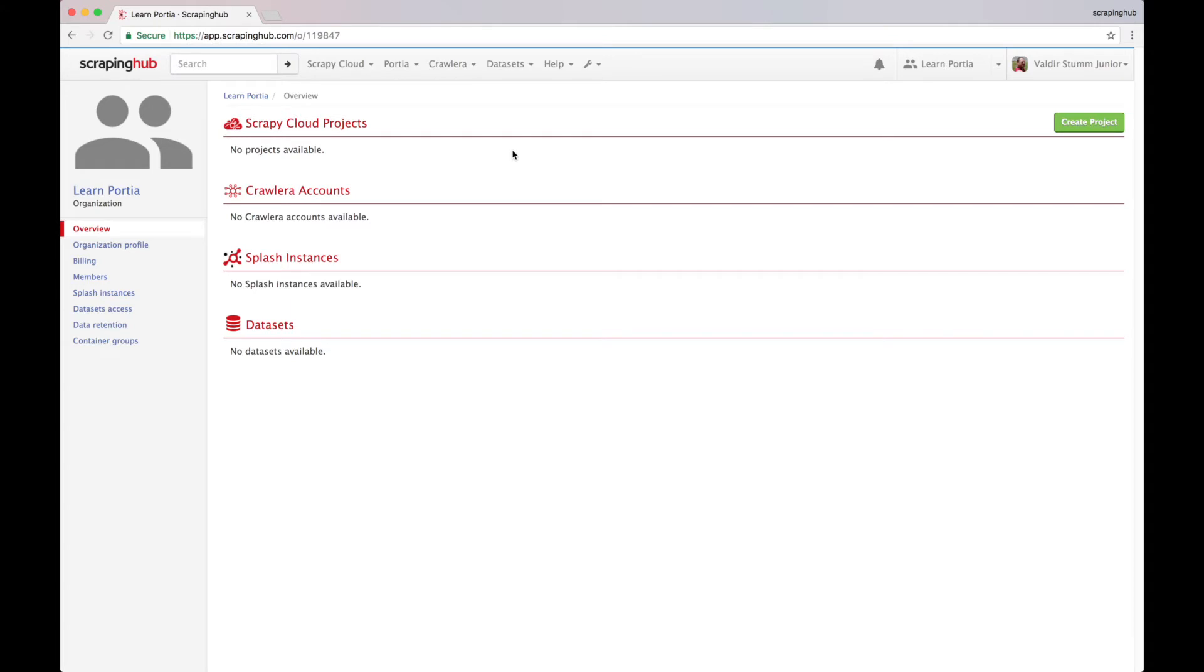Hello! In this video I'll introduce Portia, a visual web scraping tool that you can use to extract the data that you need from the web.